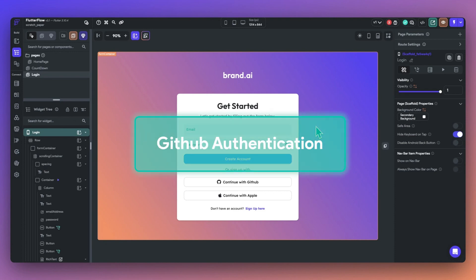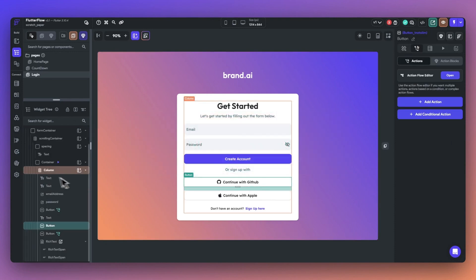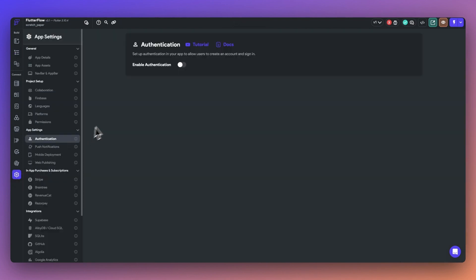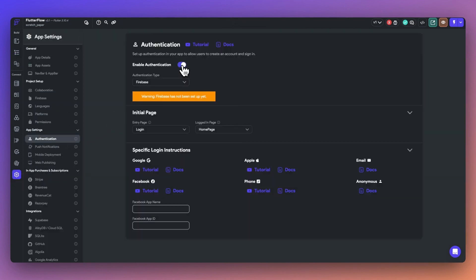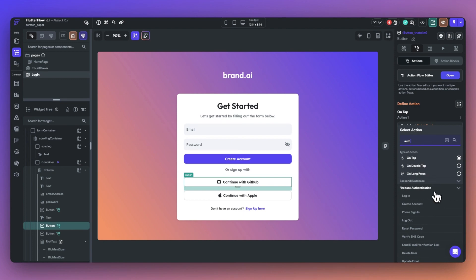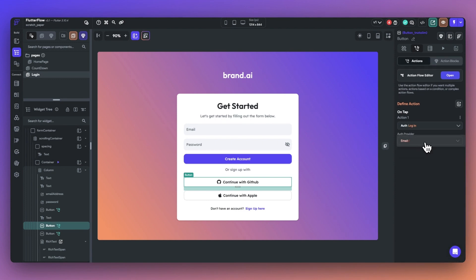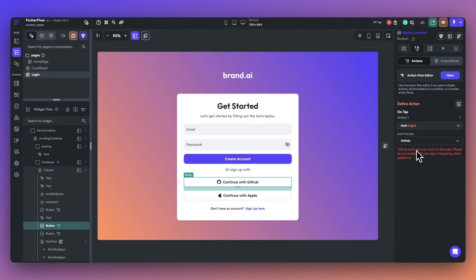Next, we've added support for letting your users sign in using their GitHub credentials. In order to access this, first enable authentication. Then, set an action for authentication for login and select the GitHub option. Note that this feature will only work on web apps, so we suggest not enabling it if you're going to be launching to other platforms.